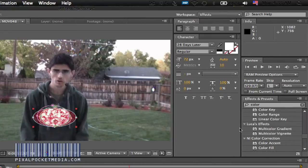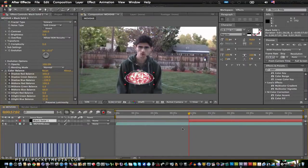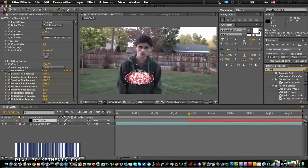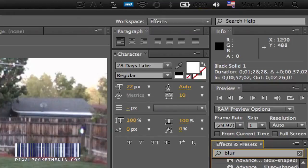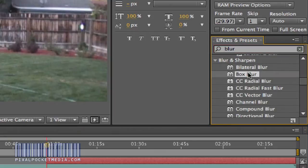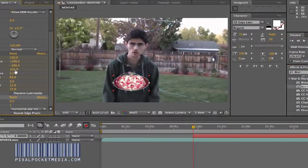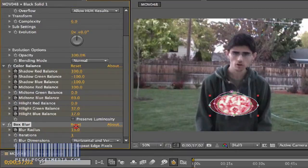I'm just going to show you a little bit with the basic ones. I'm going to resize it to about where the line is right there, and then I'm going to add a blur. I'll add a Box Blur — go to Blur, find Box Blur right there.